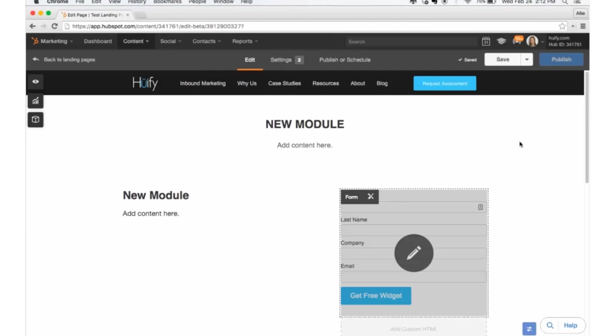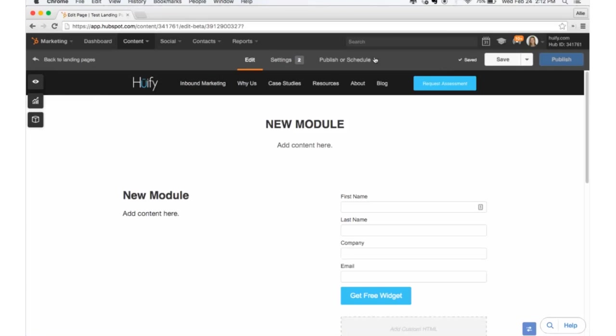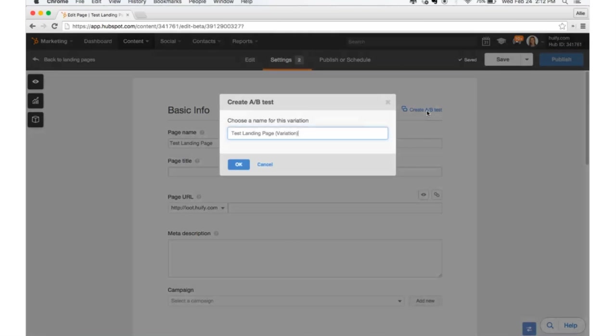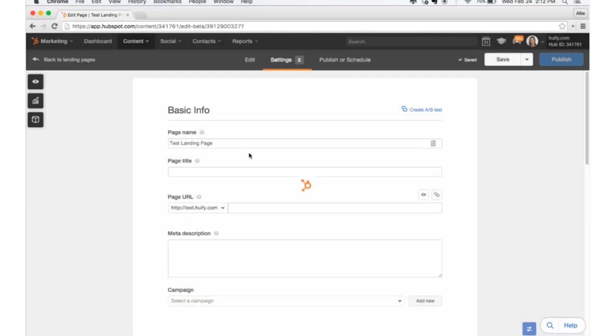So this will be your control landing page where you will test against a variation. So once you've developed this page and added everything you wanted, then you can go into settings and you're going to click create A/B test. And we'll call this one variation 1. Click OK.